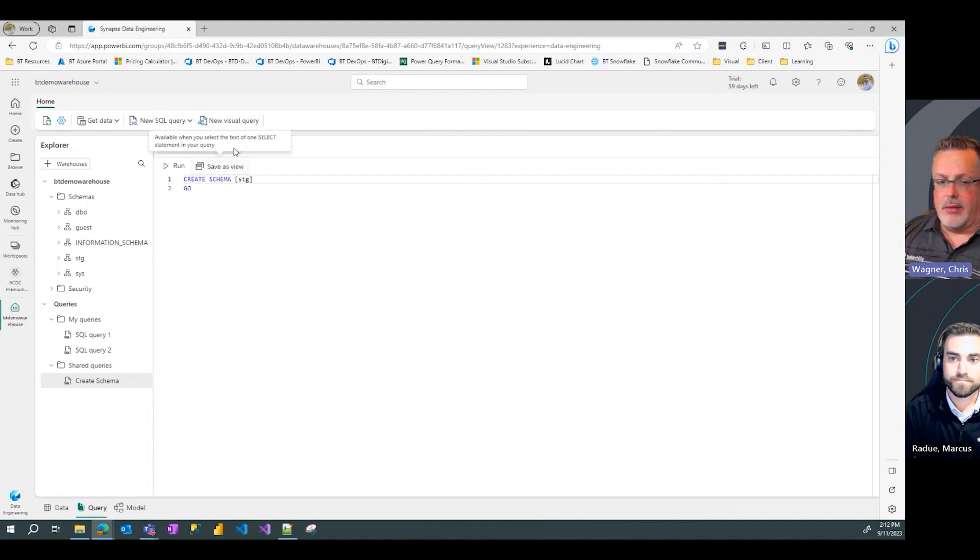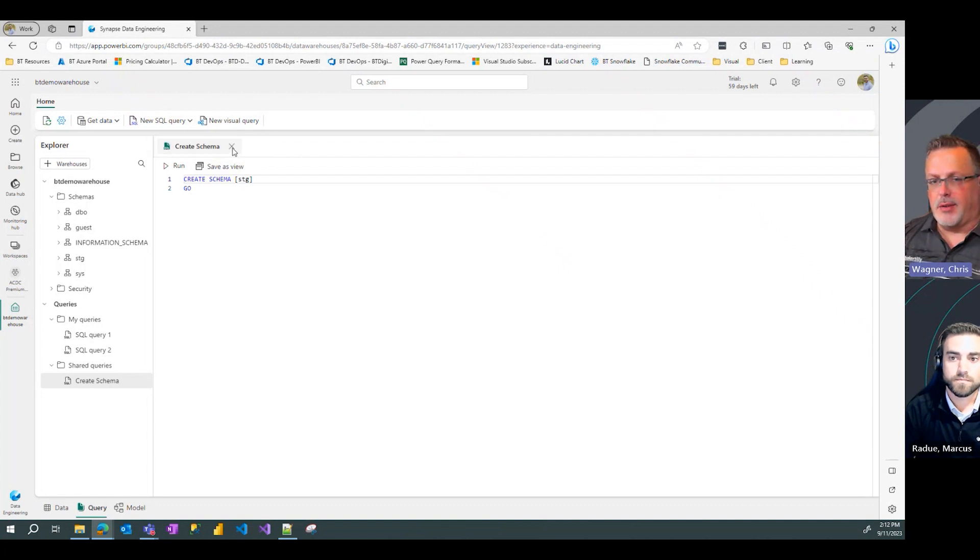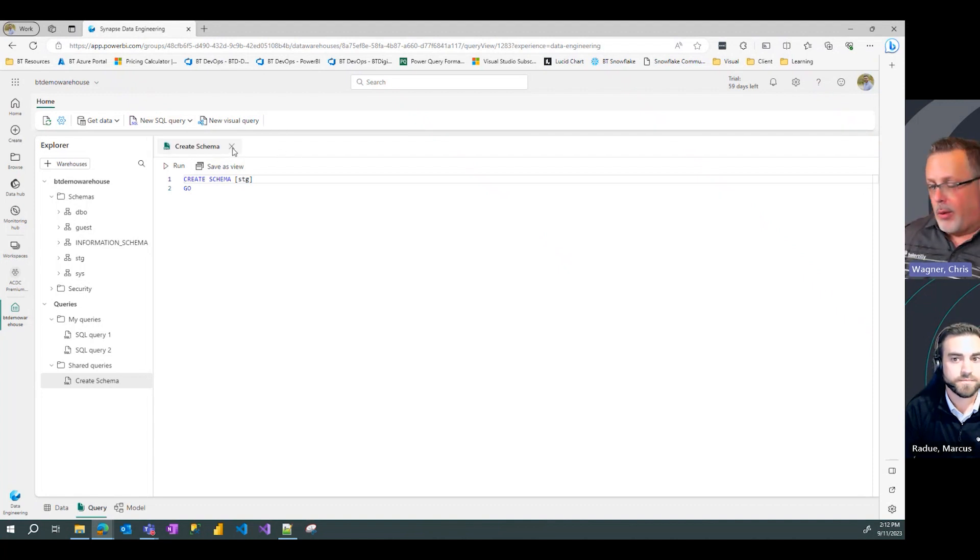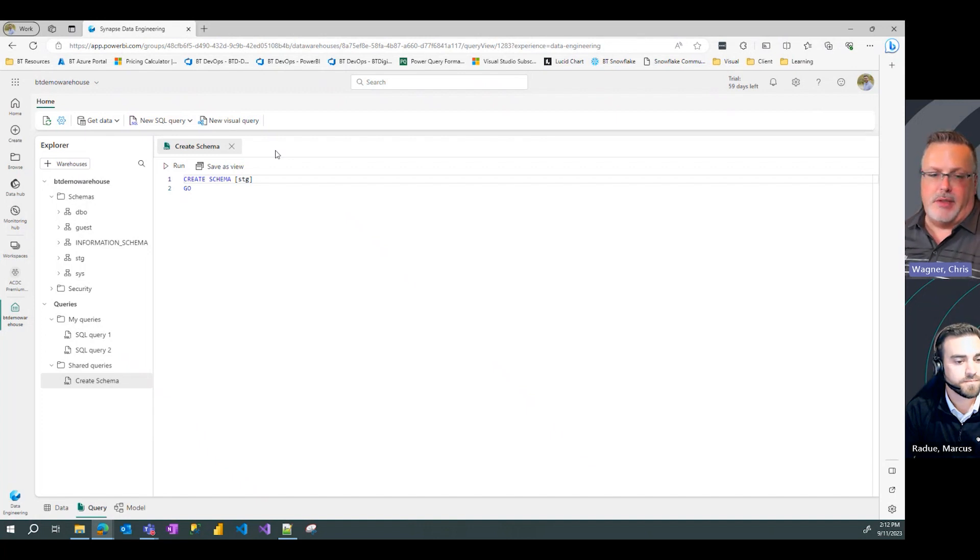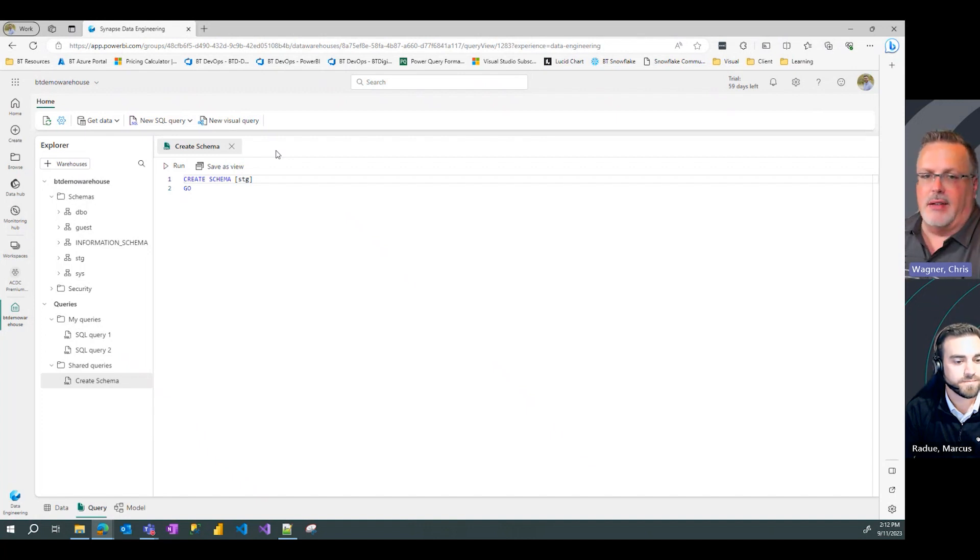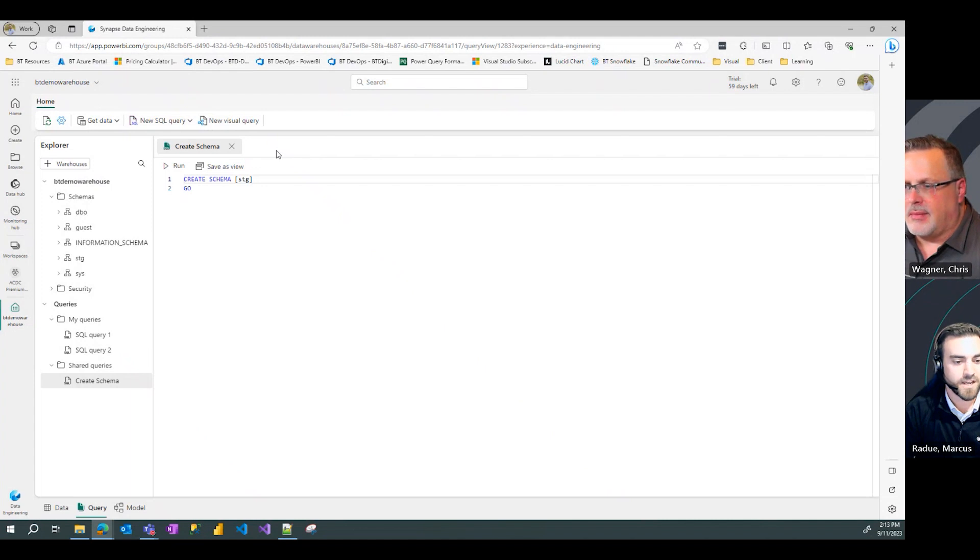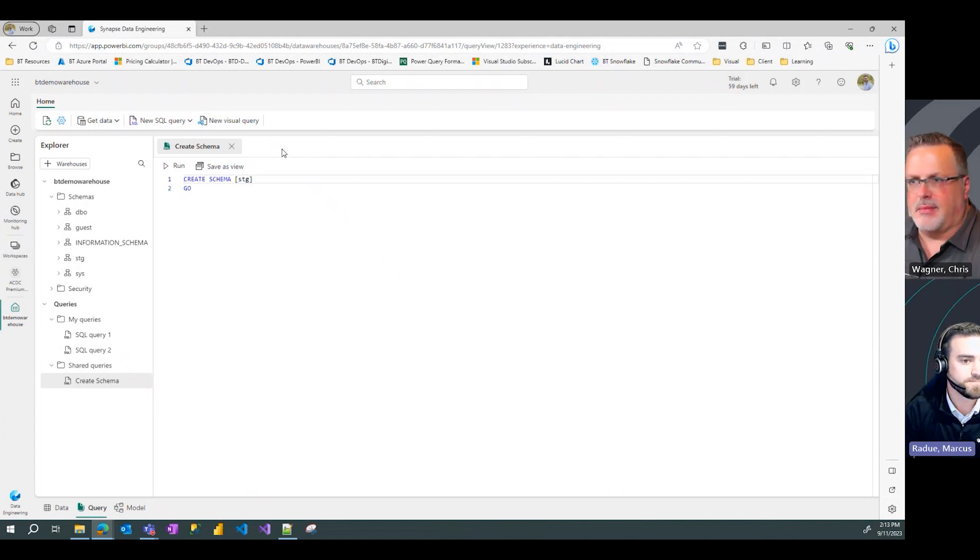Wow, that's fantastic Marcus. Thanks so much for putting this together. When Fabric first came out we couldn't create schemas, now it's great to see that we can. Thank you. Not a problem, see you for the next one.